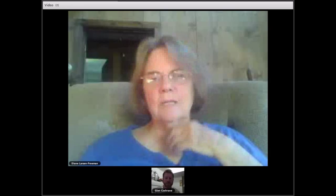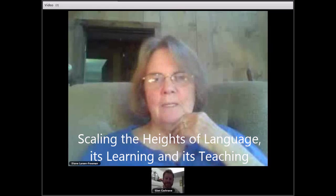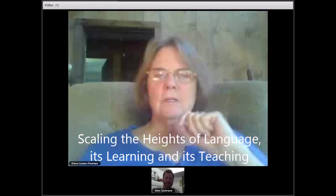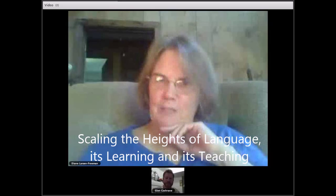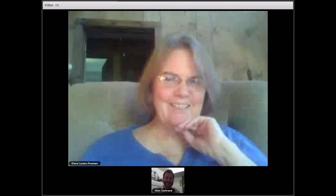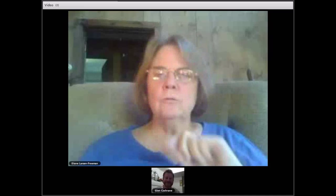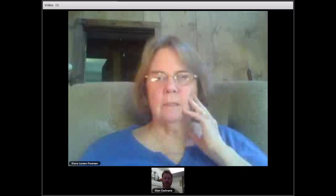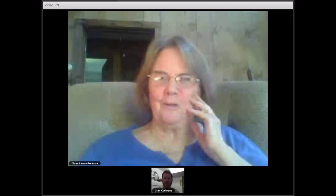My title is 'Scaling the Heights of Language Learning and Teaching.' I've chosen 'scaling' because it has a lot of meanings — I checked with a dictionary. I chose it for two of its meanings: one, scaling as in scaling mountains, meaning to climb, which seemed to fit very well with the setting of this year's conference.